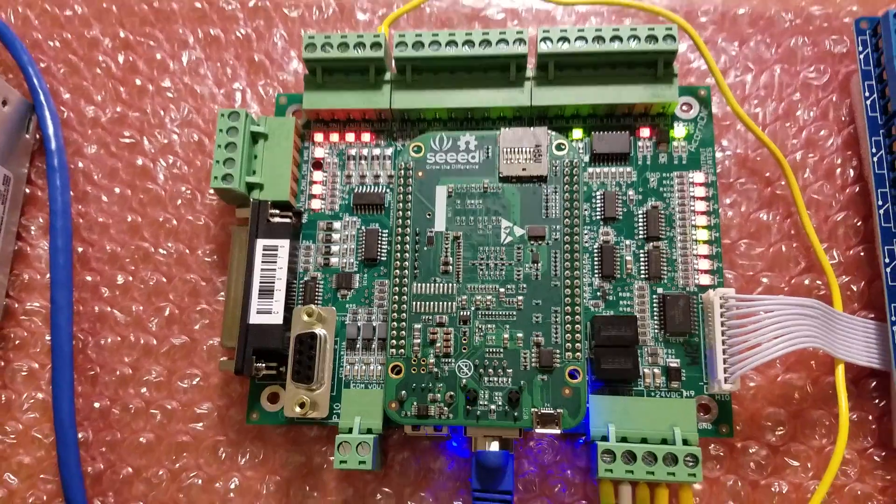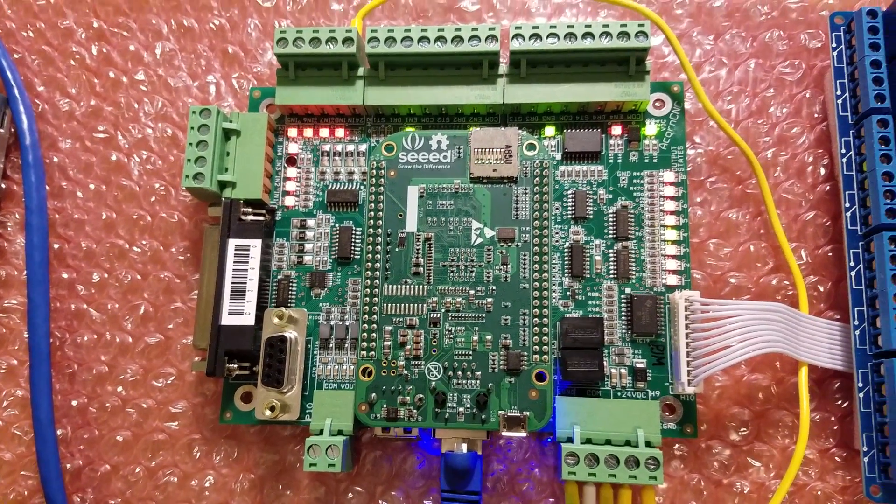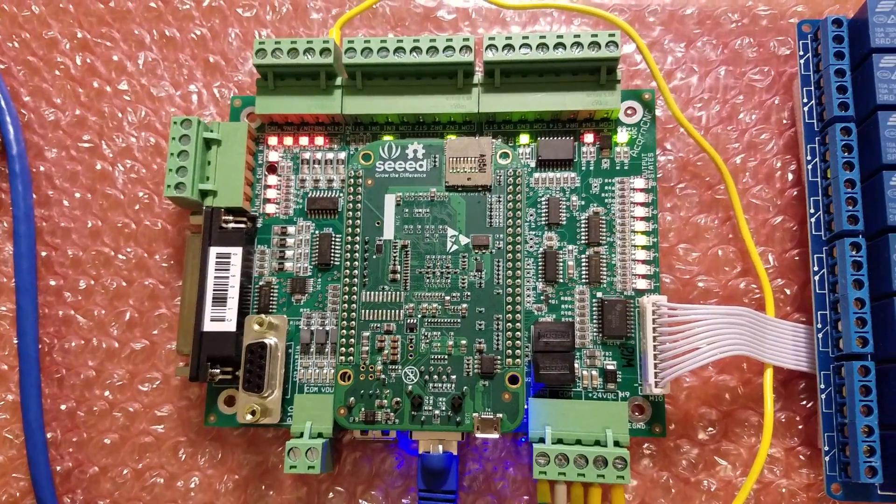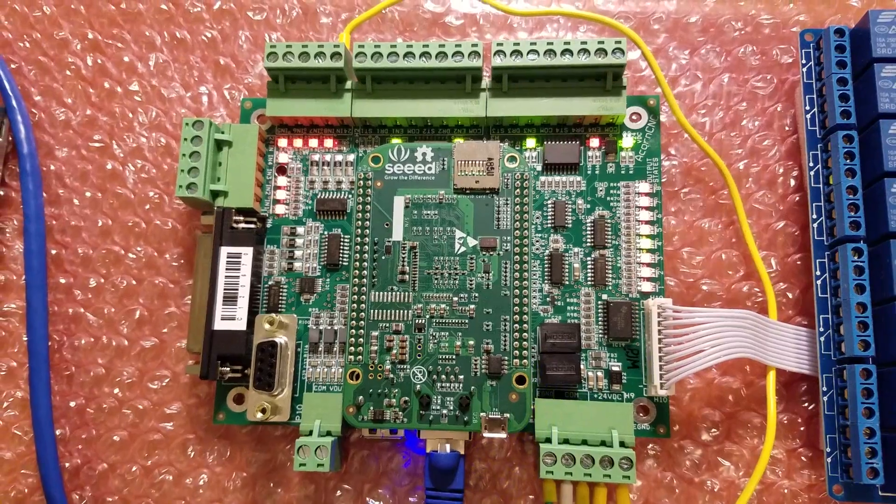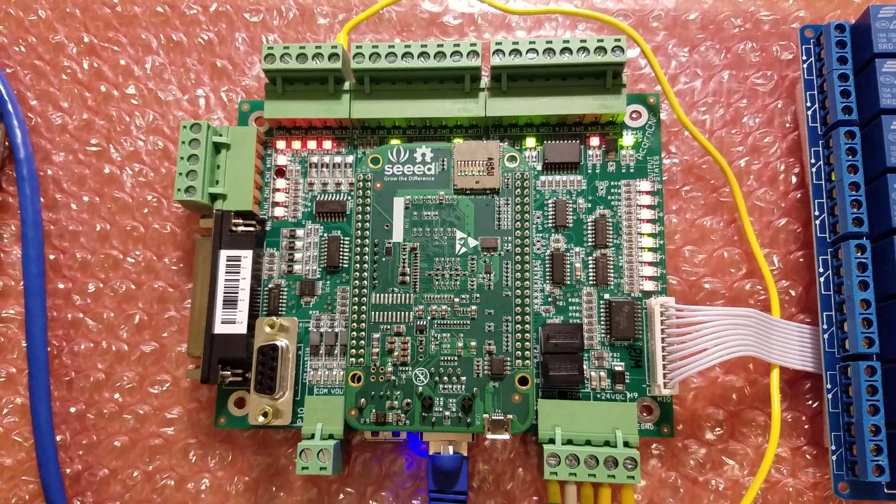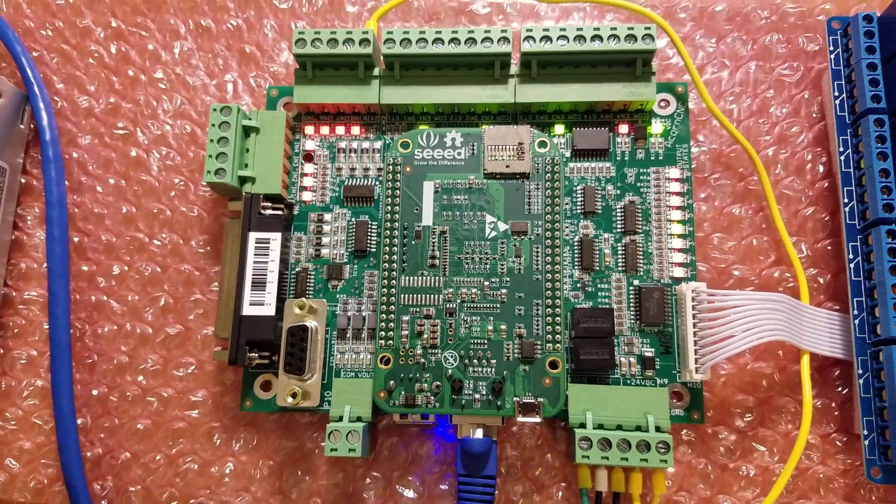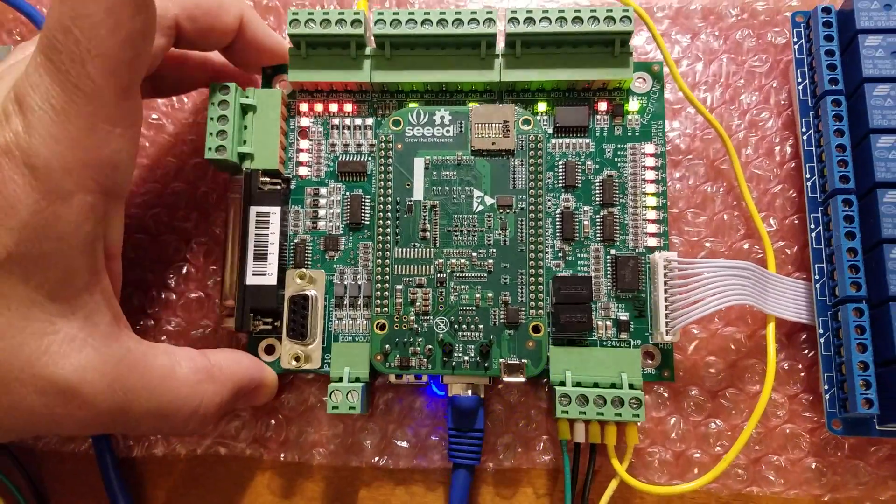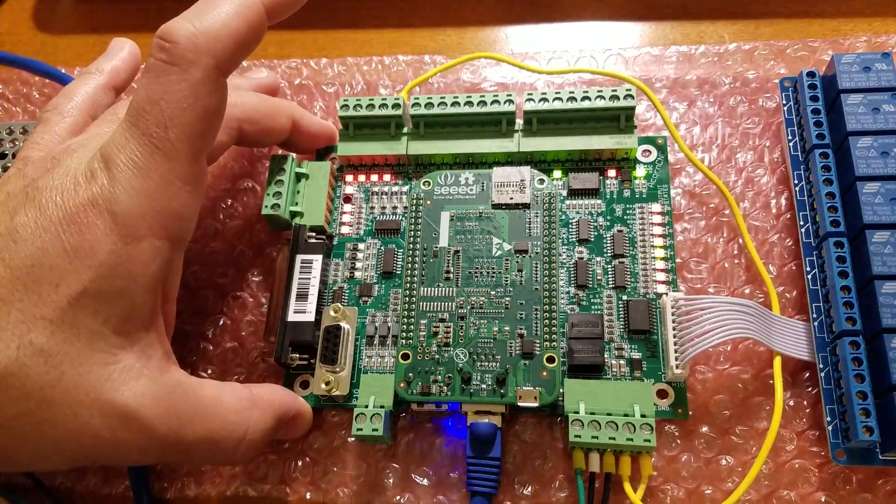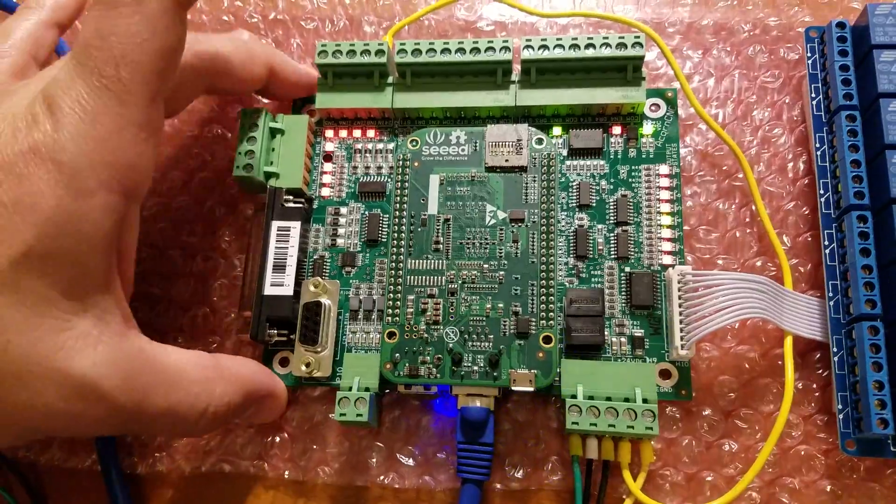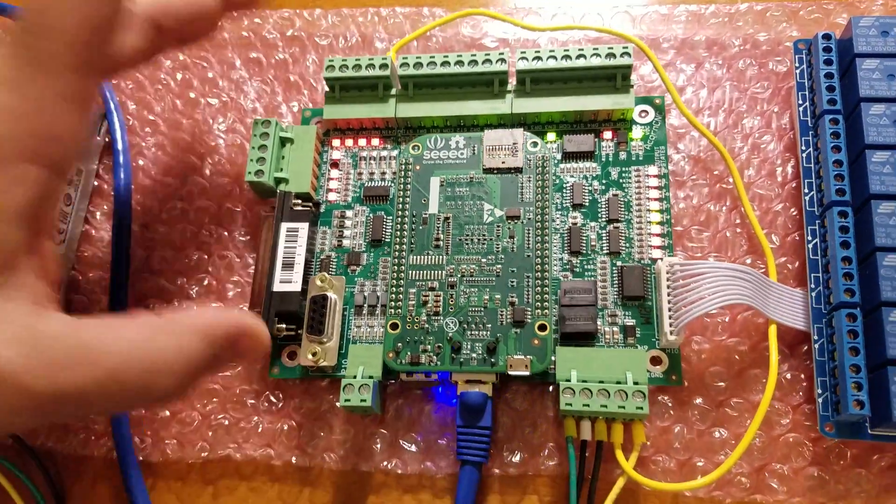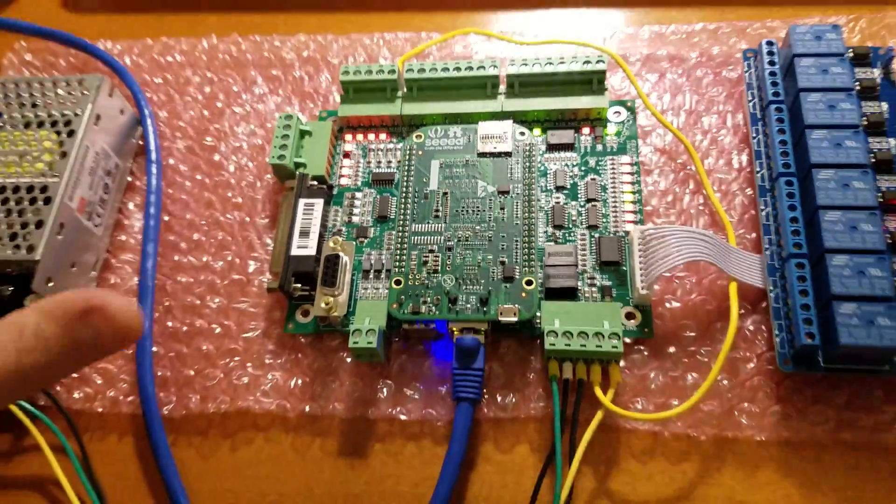And the previous versions were good. I really liked them. I'm running the previous versions of the ACORN board in my mill and in my lathe, and they were working great. But the people at Centroid are always trying to make things better. They took the opportunity to make some improvements to the ACORN board. So let's talk about that.